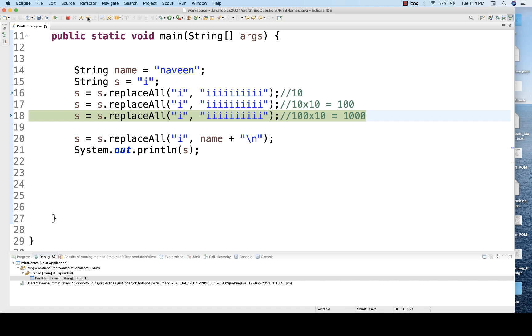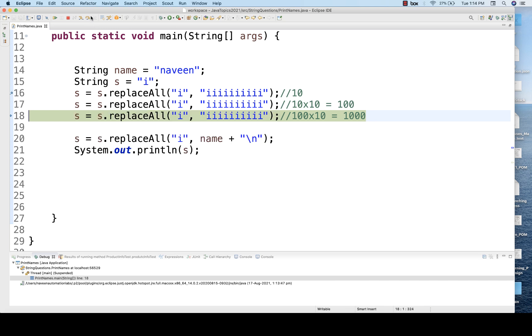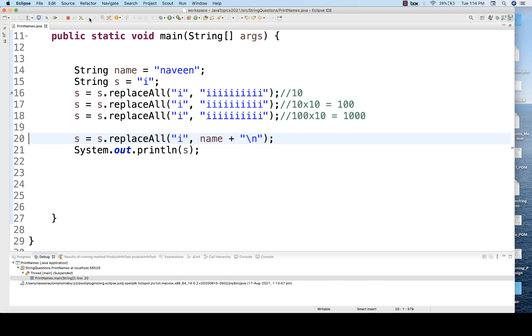So when you run it again, now you can see that we are getting hundreds of i's, and then each and every i will be replaced by one more time by 10 i's. So here you can see that thousand i's we are getting it, and then again you replace with your name.